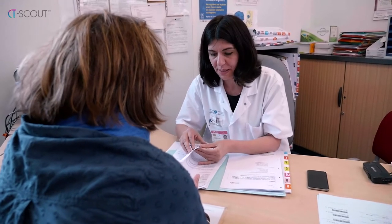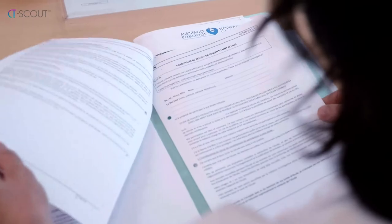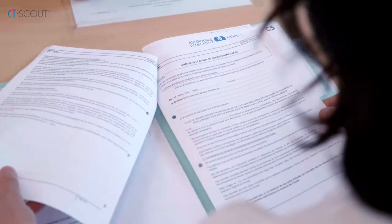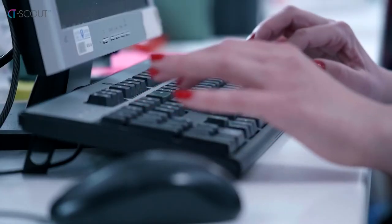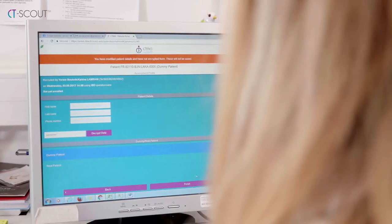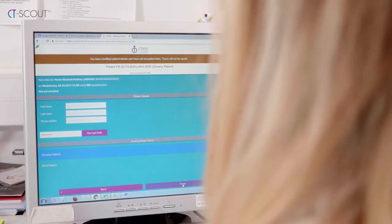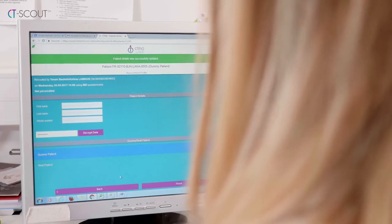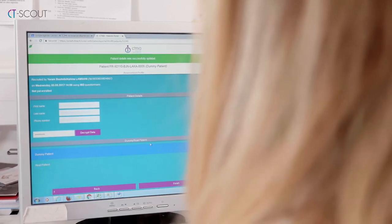When the patient is included or randomized in the trial, the study coordinator can update the patient's status in real time on CT Scout. CT Scout is a revolutionary digital pre-screening tool.